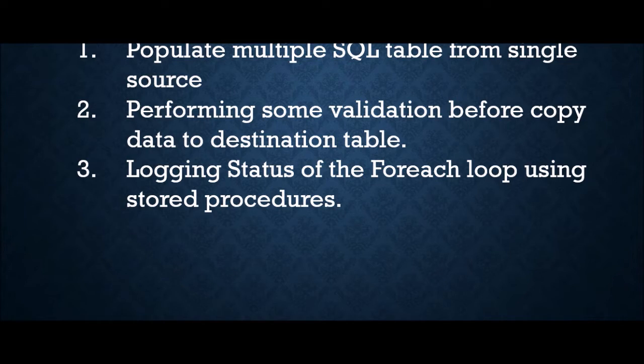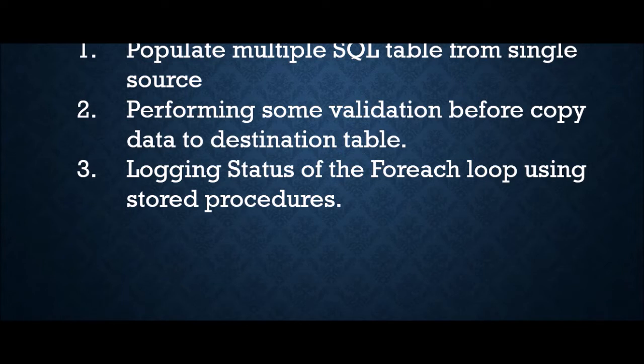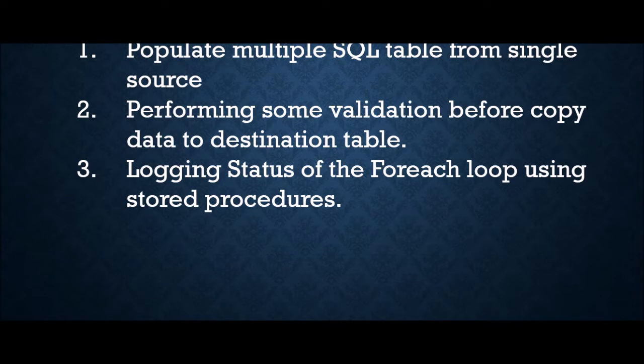We are trying to see how we can achieve this within Azure Data Factory copy activity itself. There can be other use cases like you have to perform some validation before you insert data, because copy activity will simply overwrite your destination table. You cannot perform any kind of validation like foreign key or filter out bad data before you insert.